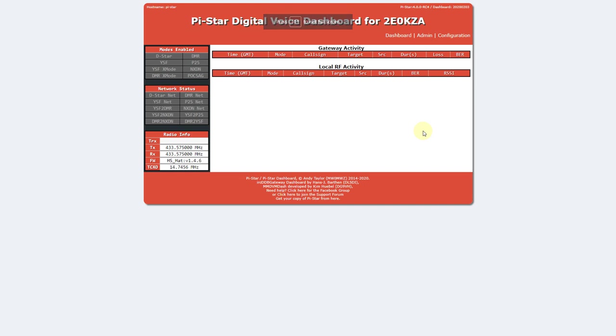So let's get started. In the previous video we connected to the hotspot and set the basic settings to get it working and connected to the internet. At this point, if you haven't done so already, you should connect to the same Wi-Fi network the hotspot is connected to on the computer, phone, or tablet you're going to be using to program it.